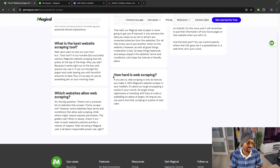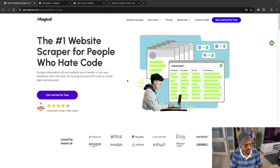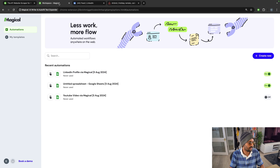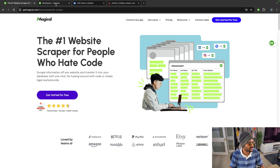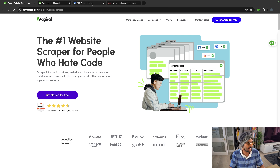How hard is web scraping? It's only as hard as you make it — that's true. I've been talking a lot, so let me just give you an example. This is Magical. I'm going to start from scratch.